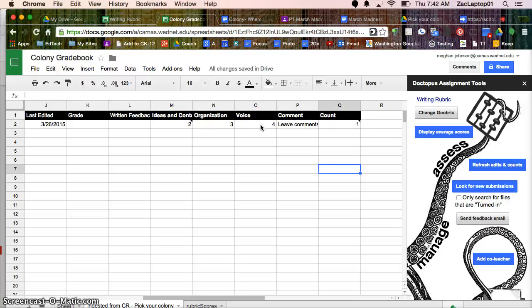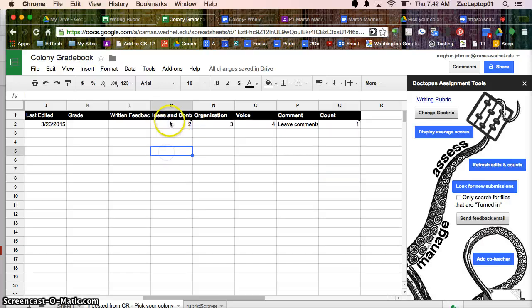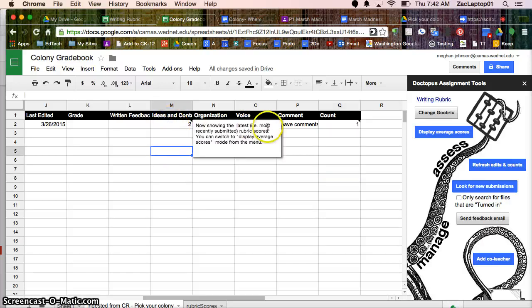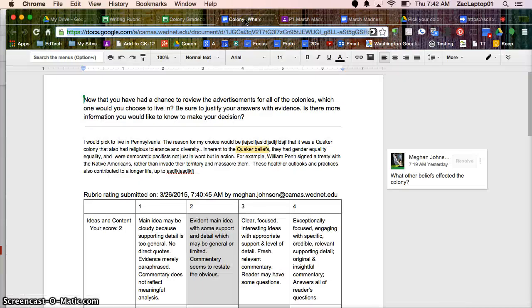So if you need any help with using Goobric or rubric, let me know, and I can help you set those up. But I can see now my grades for multiple grades for that student's single assignment, and they have a copy on their document as well. Thank you.